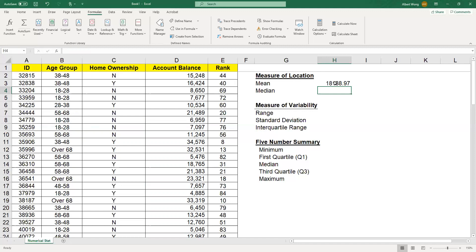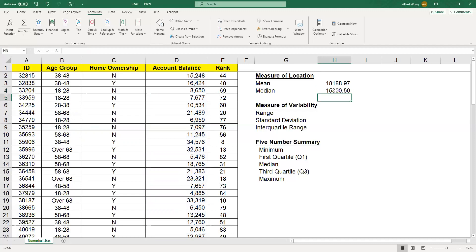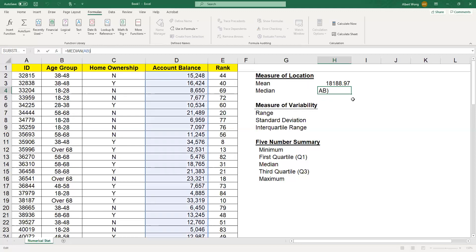The mean is the average, so it's actually really simple. On the other hand, if you want to summarize a numerical variable using one number, another way is the middle number, which is called the median. Again, we just type in equal sign, MEDIAN, and the range is AB. Once you enter that formula, you can get the numbers very quickly.